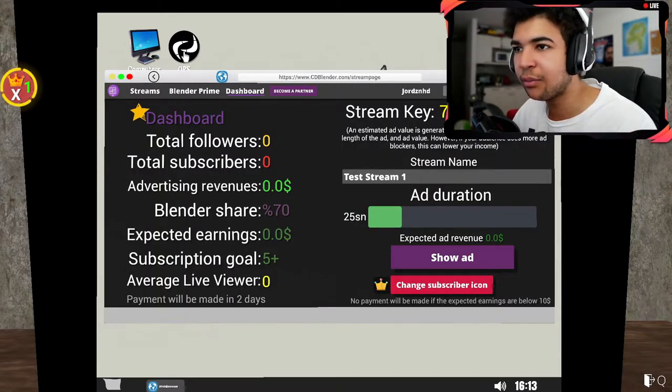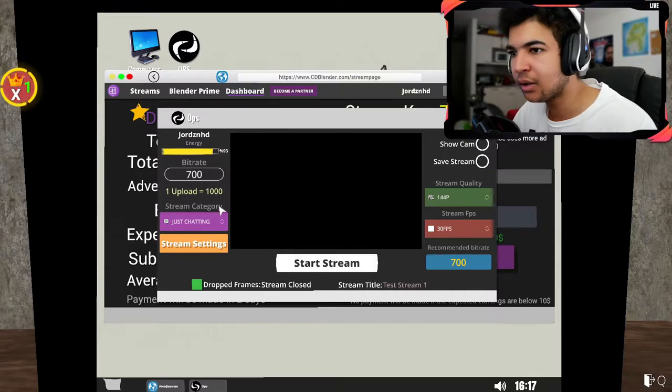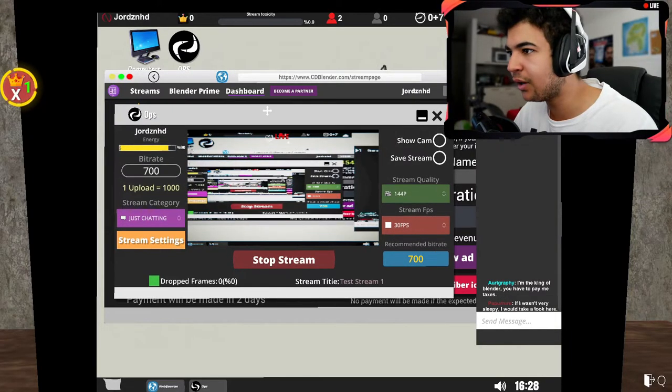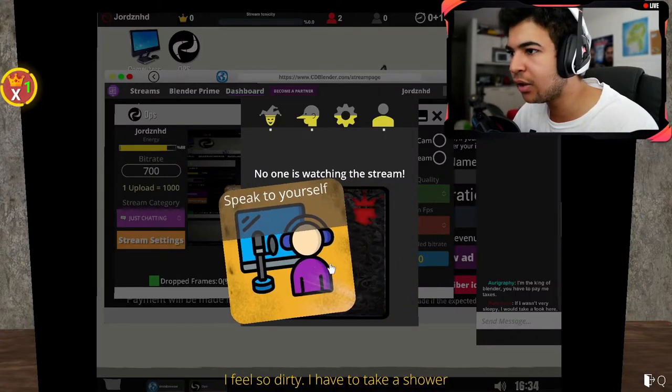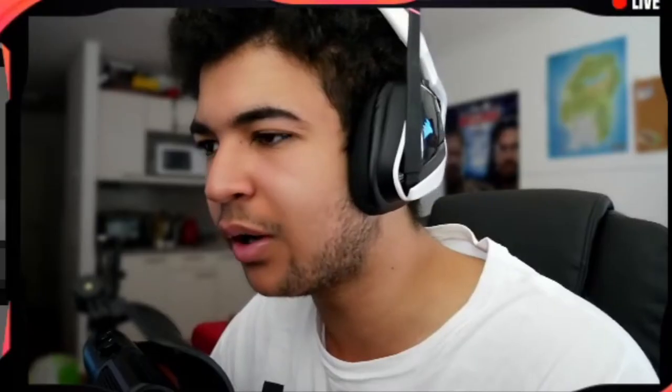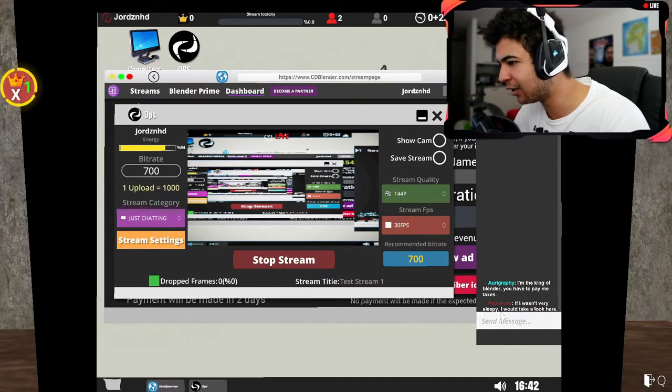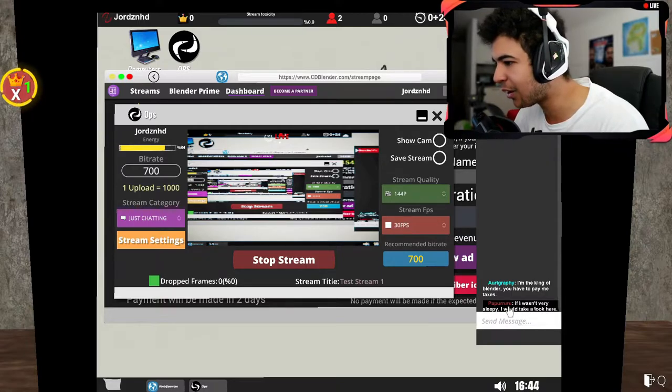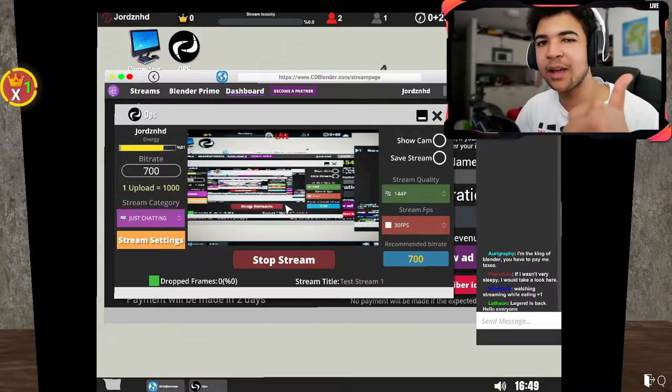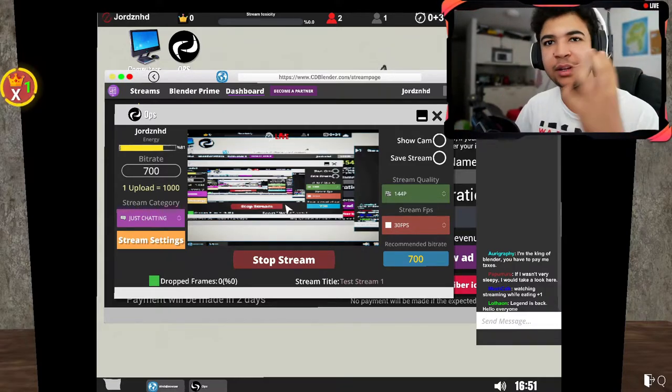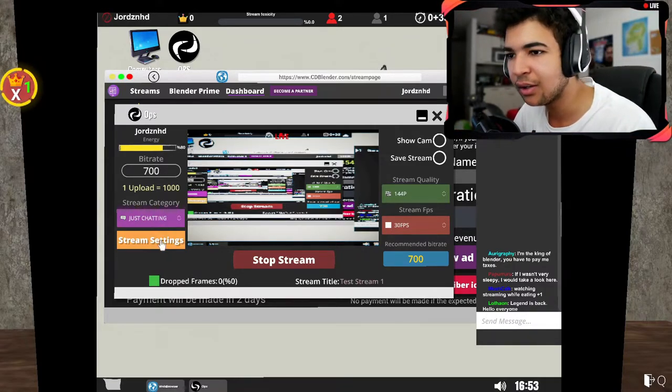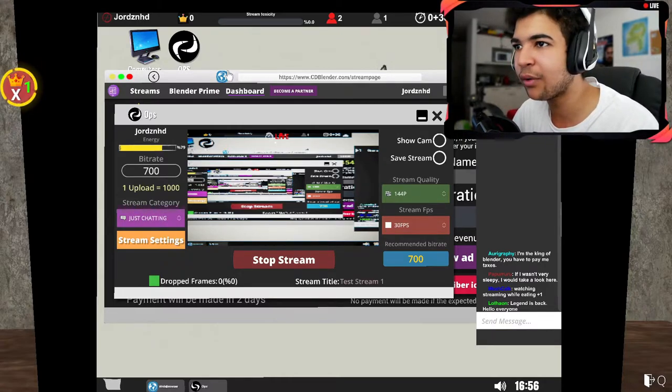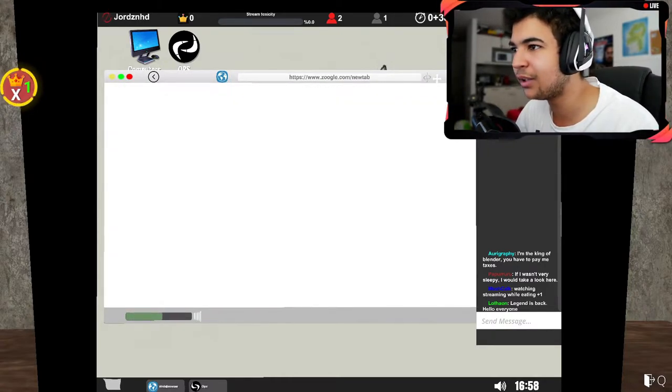Dashboard, test stream one. OPS. Just chatting. Okay so yeah, we're just doing that for now. Hey we've got two viewers in the stream already, let's go. No one is watching the stream, speak to yourself. Why not? That's what I always do, I waffle. I'm the king of Blender, you have to pay me taxes. Alright then. If I wasn't very sleepy I would take a look here. Still got two viewers. Don't think it's too bad. I think I need to get myself a camera as well so they can see my face rather than the screen, because there's not much going on on the screen if I'm honest.